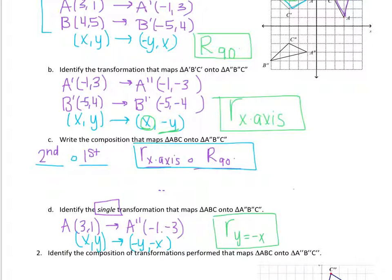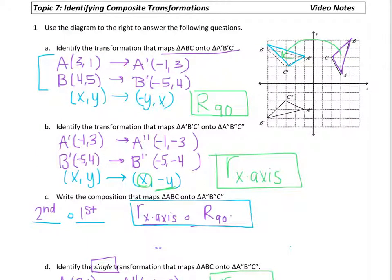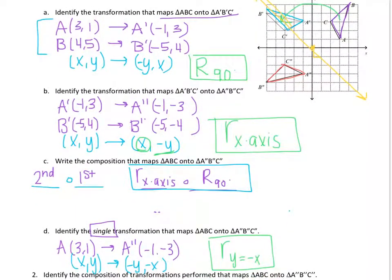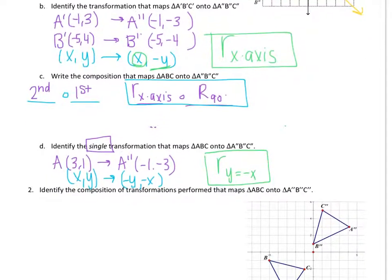I want to show what that looks like on the graph. We could have taken the original triangle ABC in purple and mapped it onto the double prime triangle in red by reflecting it over the line Y equals negative X. That line passes through the origin, going down 1 over 1 repeatedly. It does look like we flipped the purple triangle ABC over that yellow line Y equals negative X to land on the double prime triangle. Sometimes a composition can be done in one single transformation, but other times it must stay a composition because no single transformation maps the pre-image onto the image.